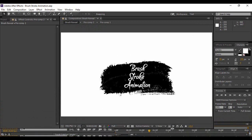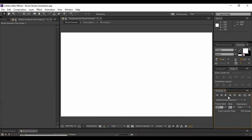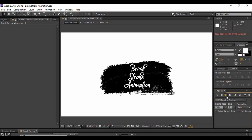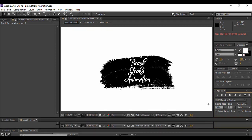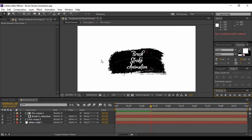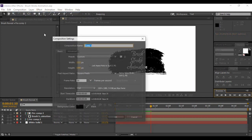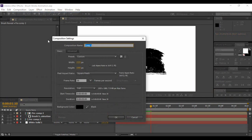First, let's see what we are going to create and what our end product will look like. This is the brush stroke animation we are going to create today. To start, go to Composition to create a new composition and give it a name — I am naming it Brush Animation, but you can give it any name you want. Keep a framerate of at least 30 frames per second and a duration of 5 seconds, then hit OK.